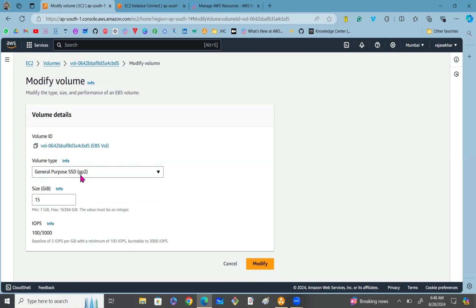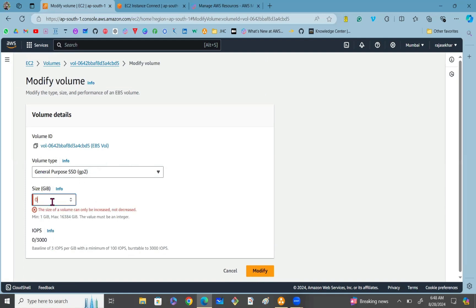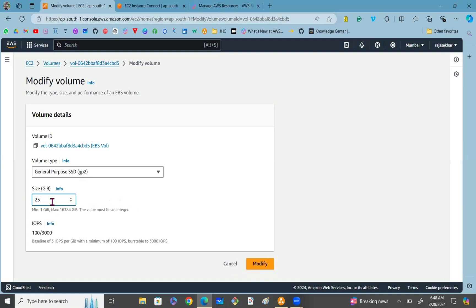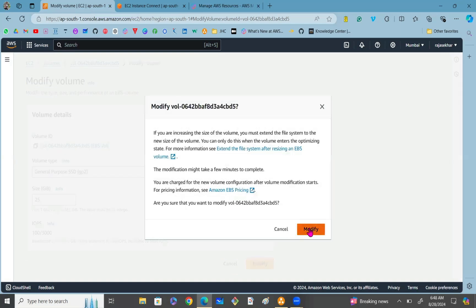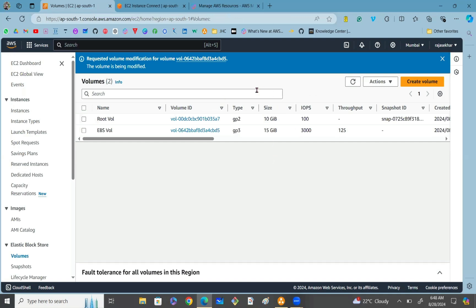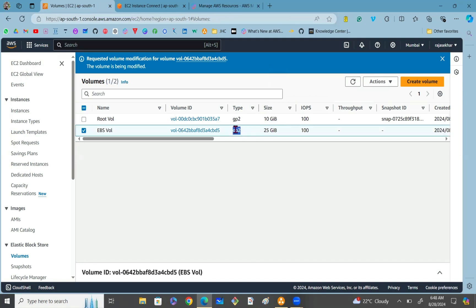Once you click on Modify Volume, you can modify the volume type — previously we used GP3, now I want to go with GP2. You can also modify the size. The actual size is 15 GB; now I want to go with 25 GB. Remember, the size of the volume can only be increased — it cannot be decreased. Click on Modify, then confirm by clicking Modify again. After refreshing, you can see the EBS volume size and type have both been modified.